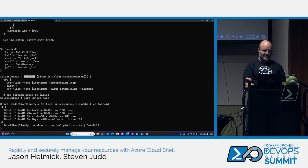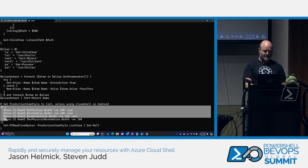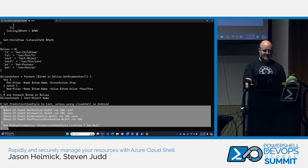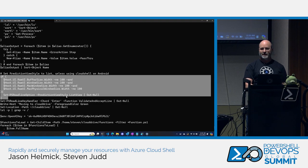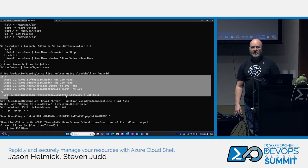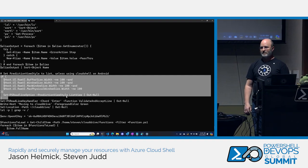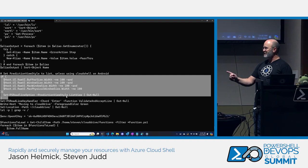And I do some other interesting things I'm going to show later. I set the PSReadLine key handler chord — thanks to Sean Wheeler for that tip — for prediction view style. I change my prediction view style based on what device I'm using.